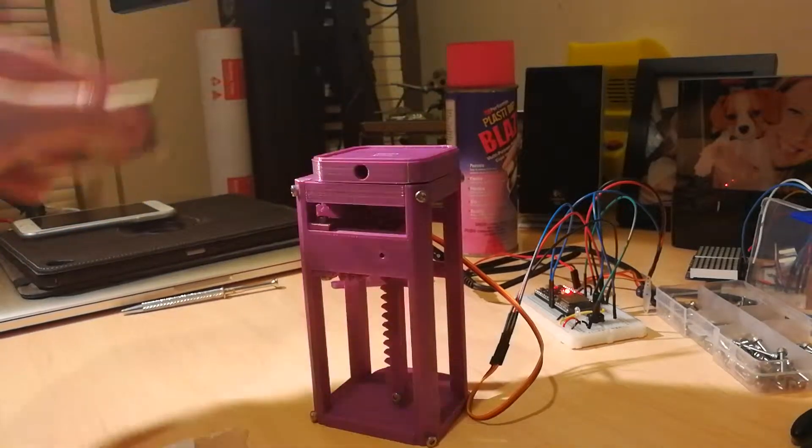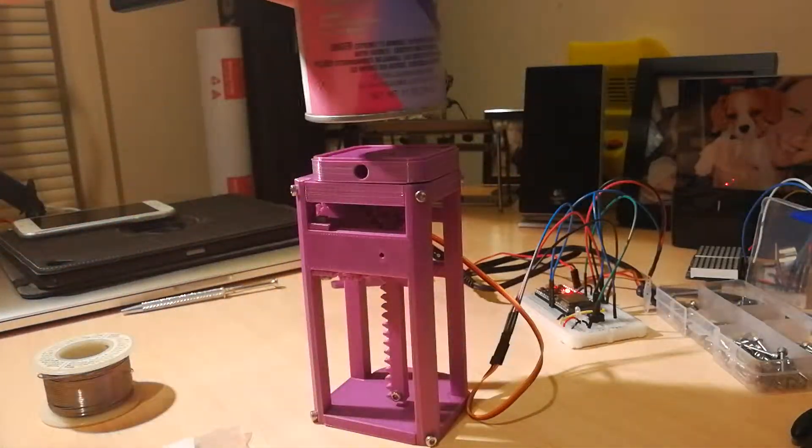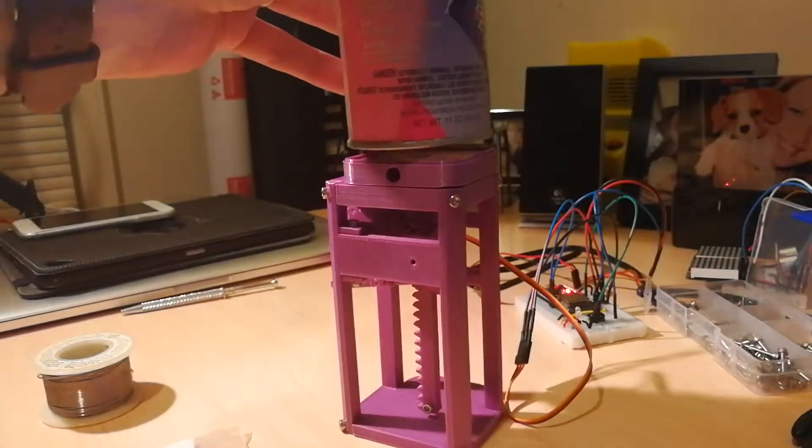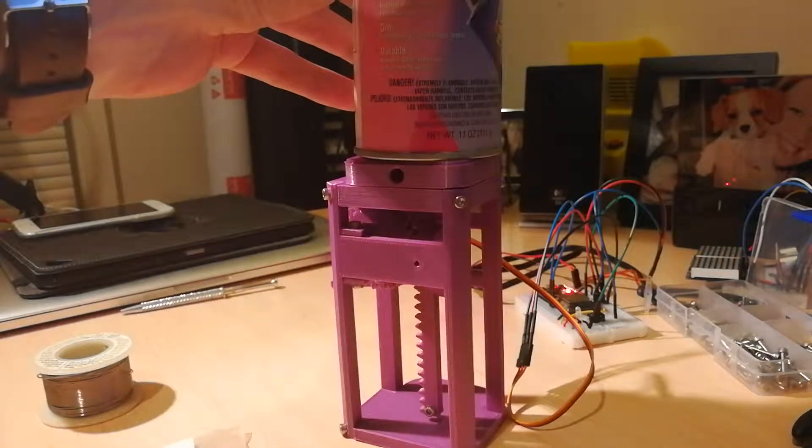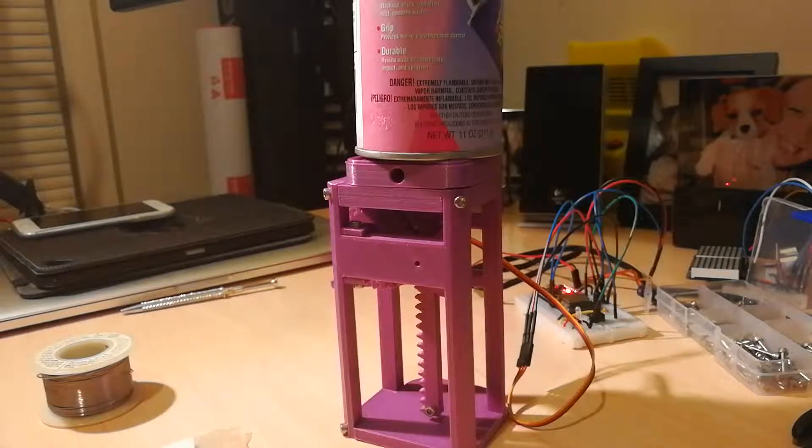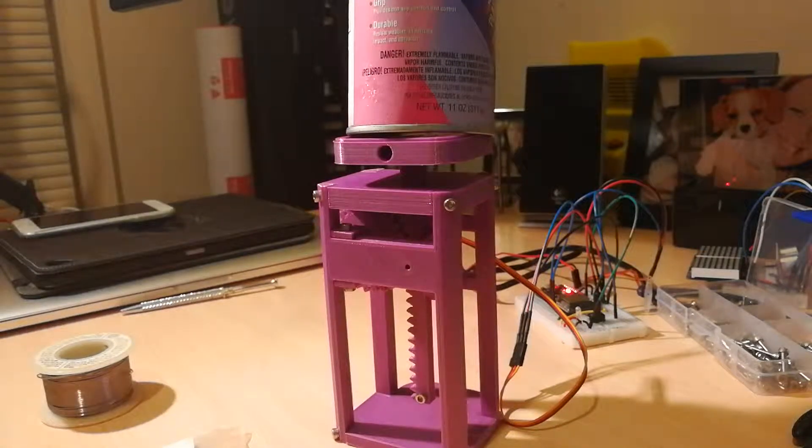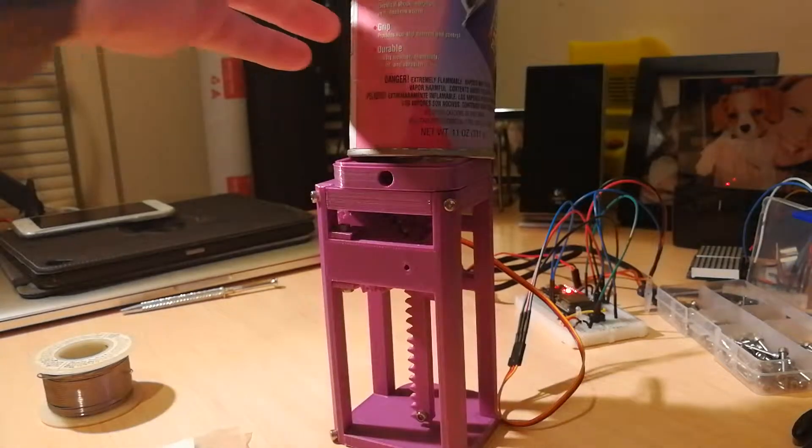And if I put that can on that I was saying earlier, there is literally no way. No. No. Doesn't want to lift it.